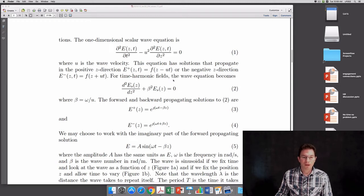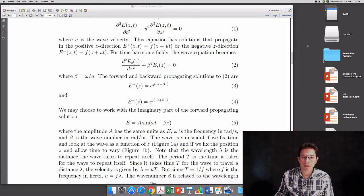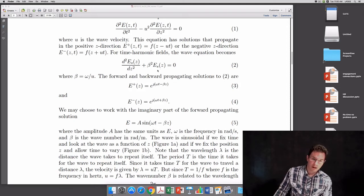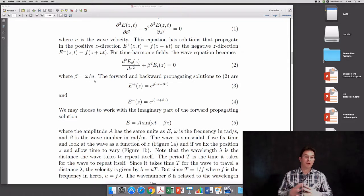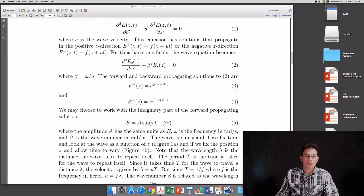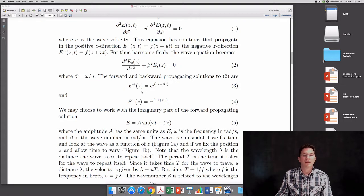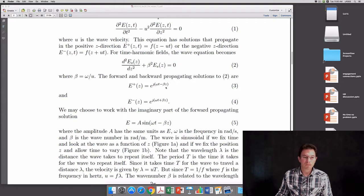For time harmonic fields, where we introduce a factor of e to the j omega t for the time dependence, the wave equation may be written as the second derivative with respect to z plus beta squared times the function itself equals zero, where beta equals the frequency omega divided by the velocity u. The forward and backward propagating solutions to this time harmonic equation are e to the j omega t minus beta z for the forward solution, and e to the j omega t plus beta z for the negative propagating solution.